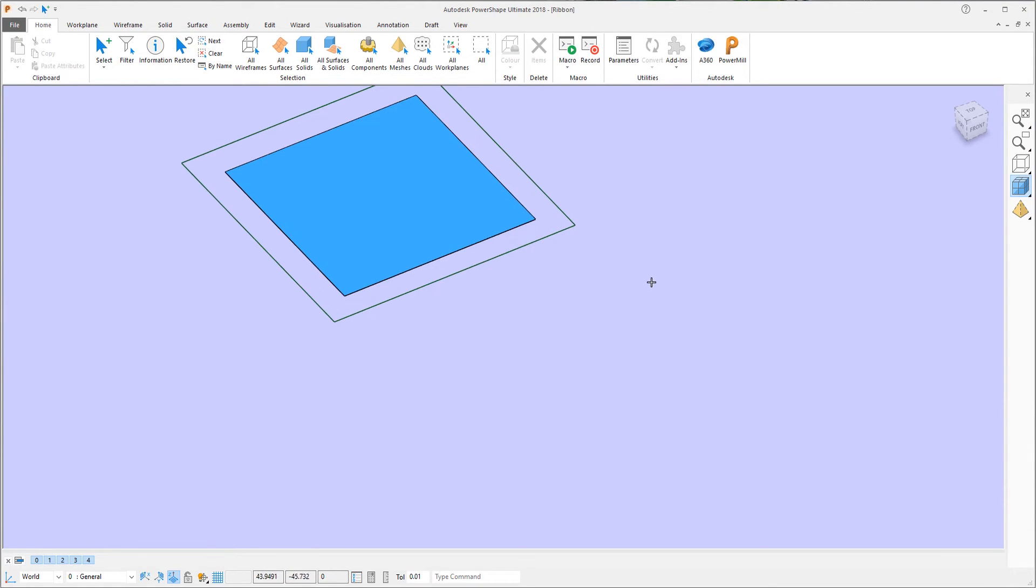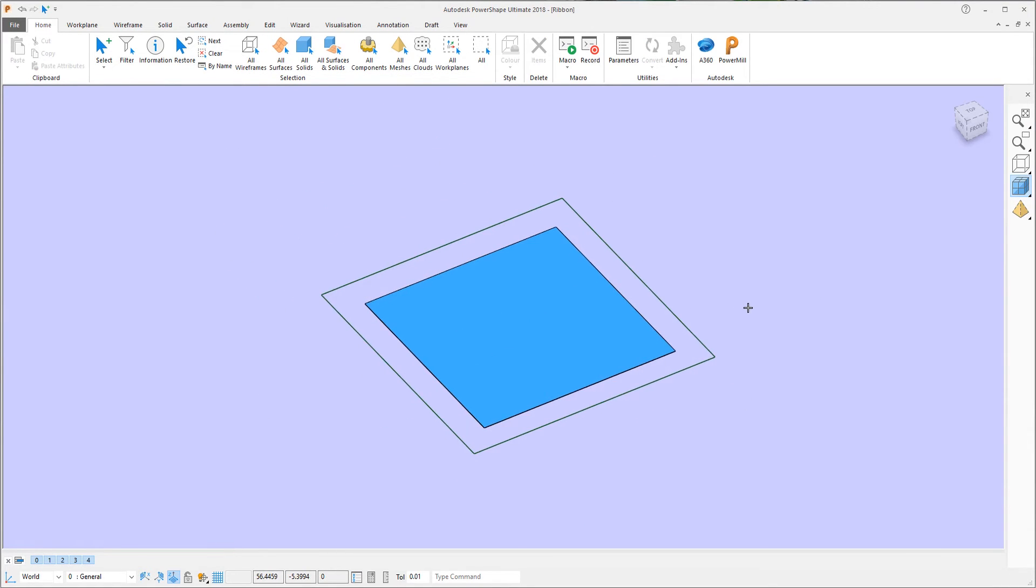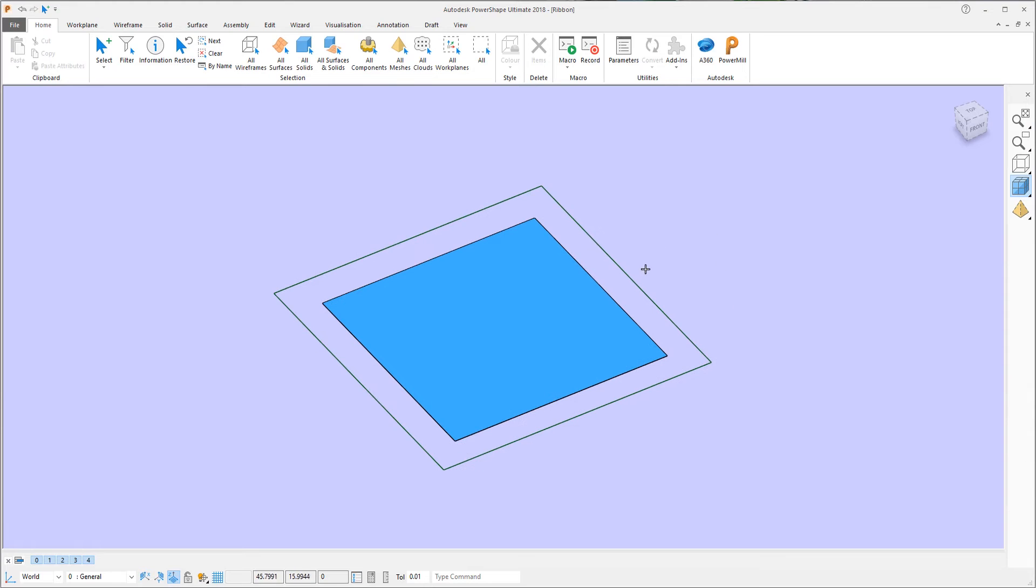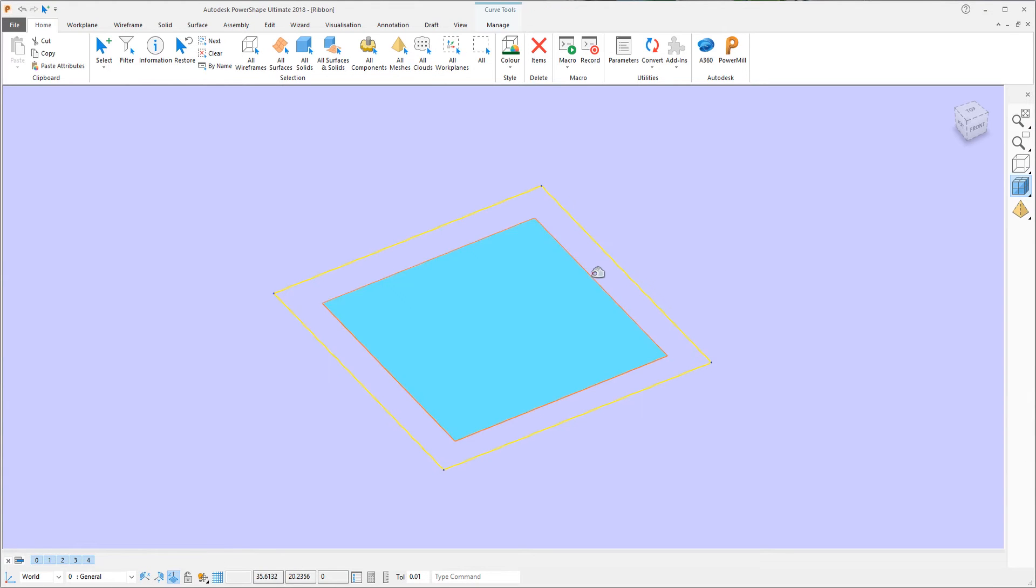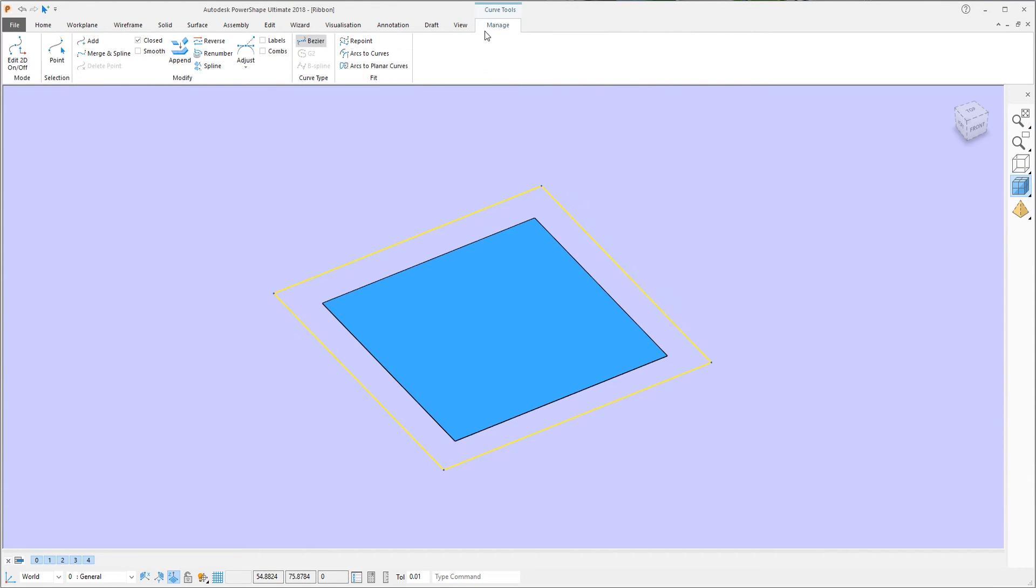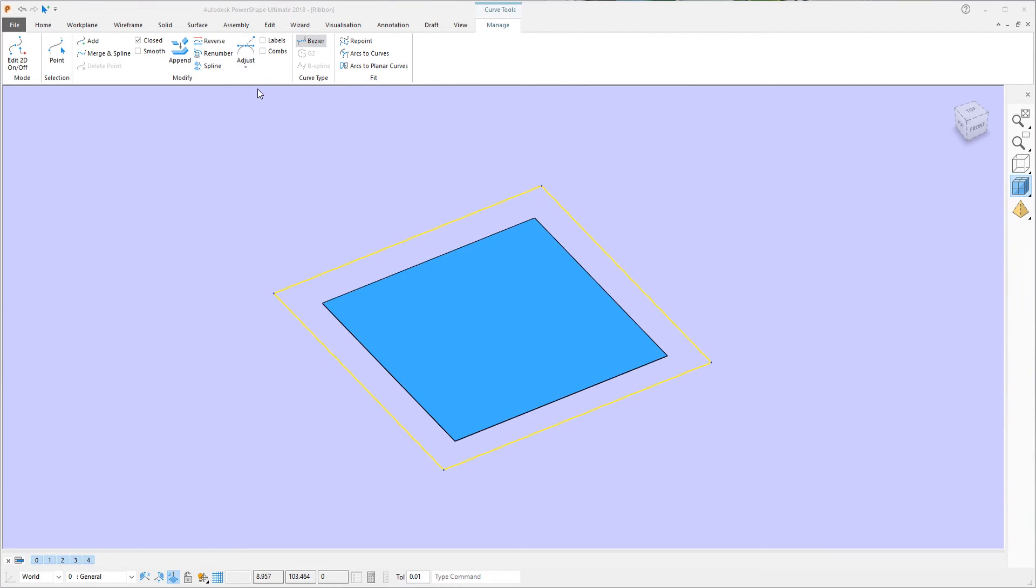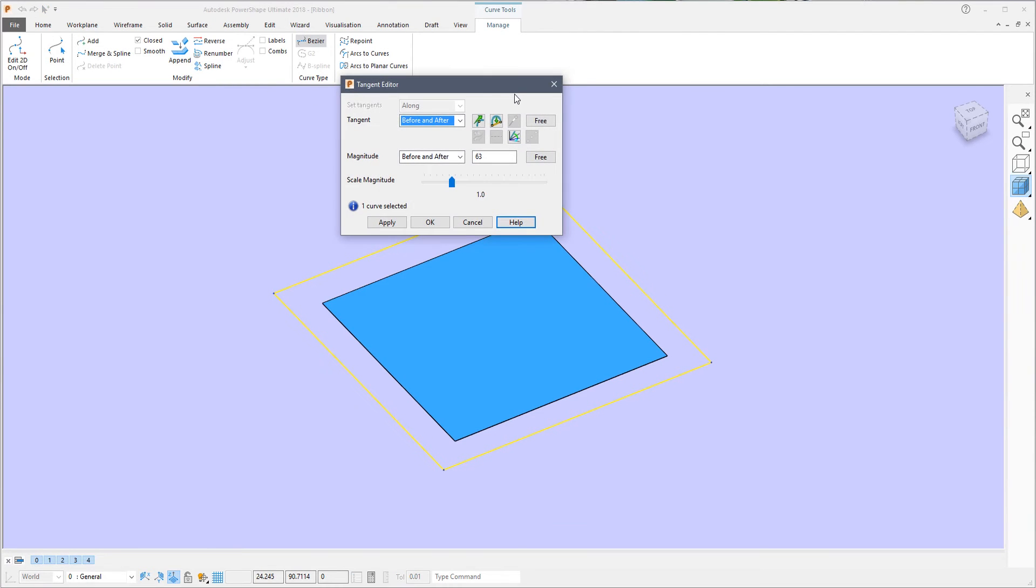The same is true when working with surfaces or wireframe. Click a wireframe, Manage, and then you can edit, for example, the tangency, again using the existing dialogs.